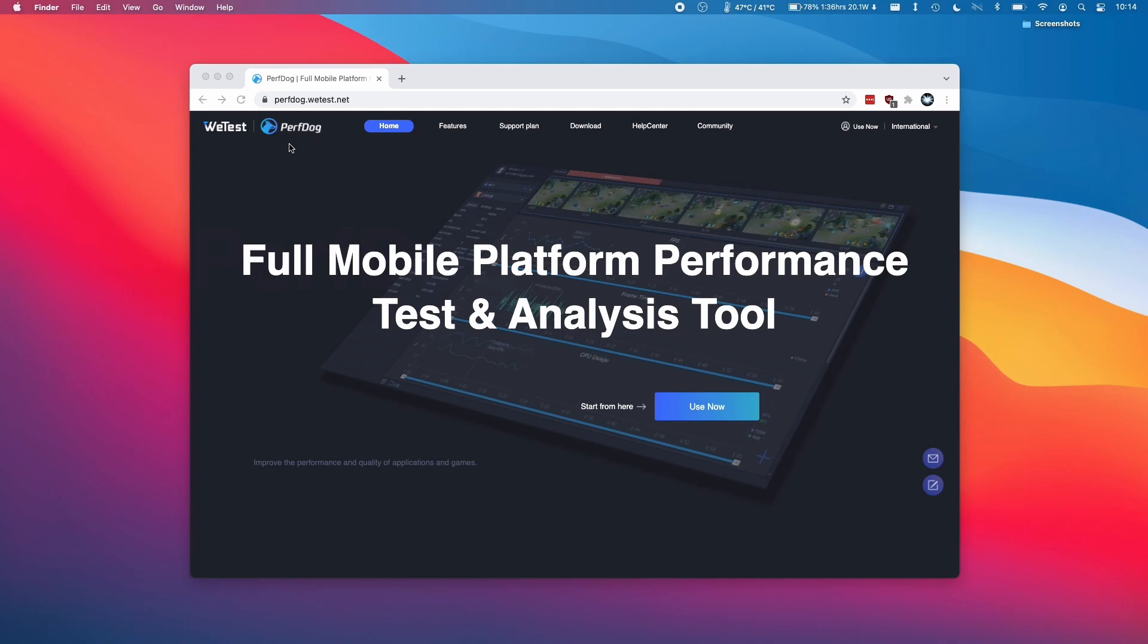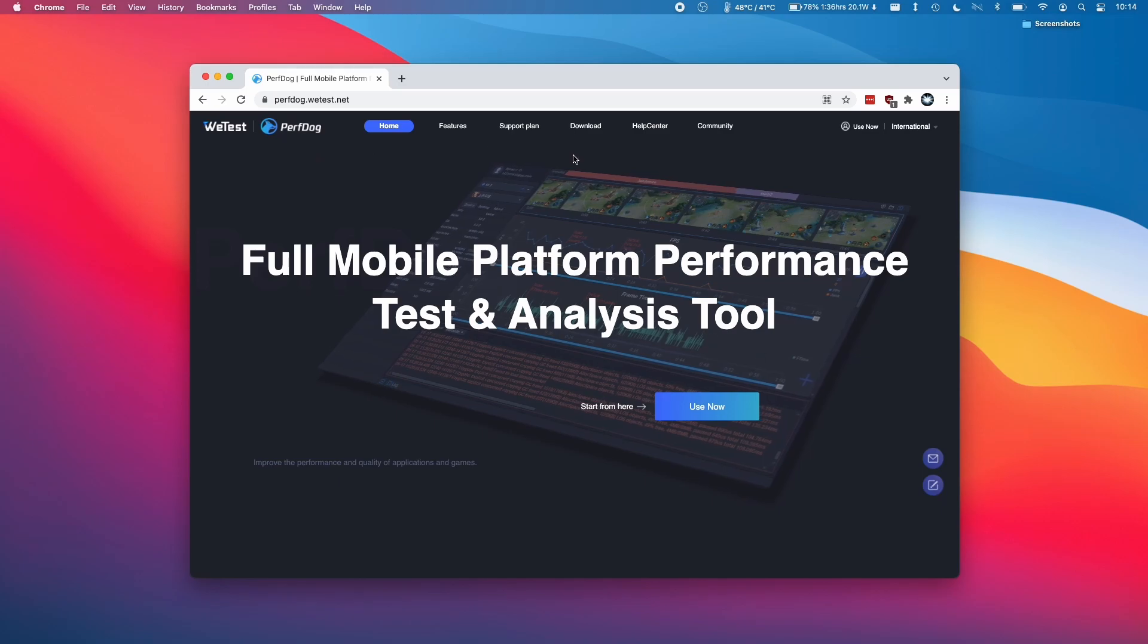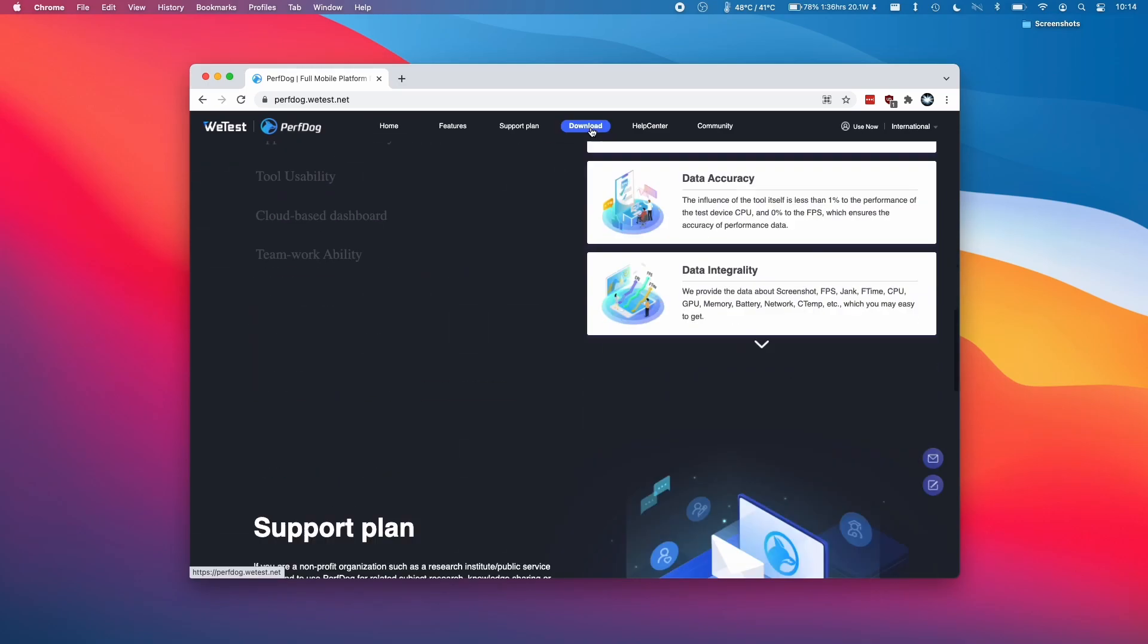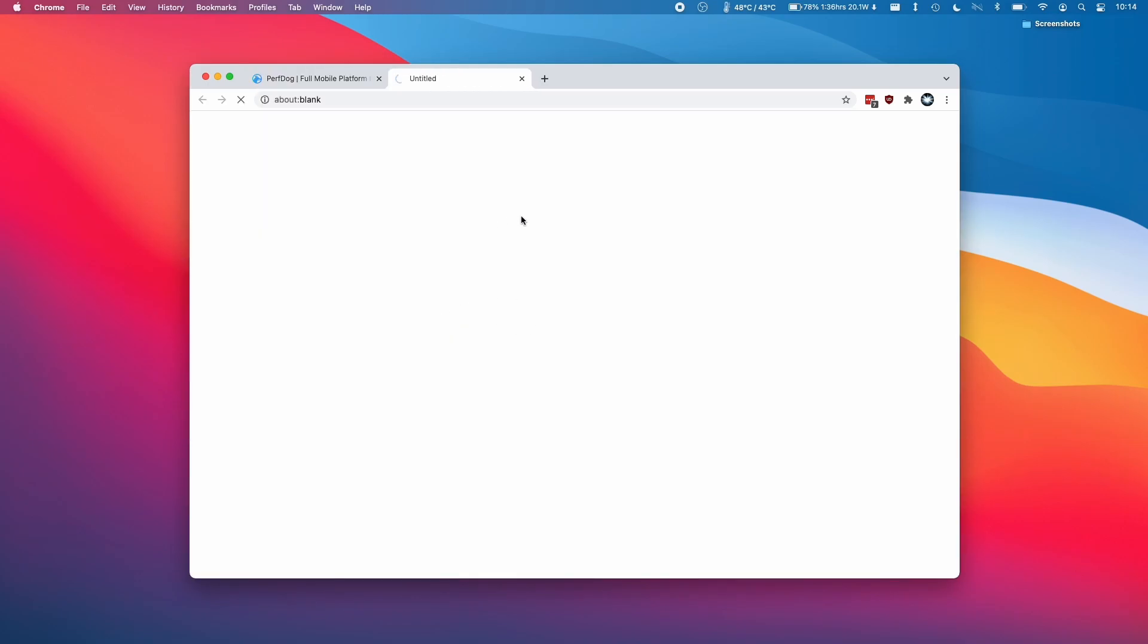Here we're going to use an application called PerfDog which is free to use and I'll leave a link to this website in the description. Once we get to the website, we're going to go to the download page here and we're going to download the macOS version.